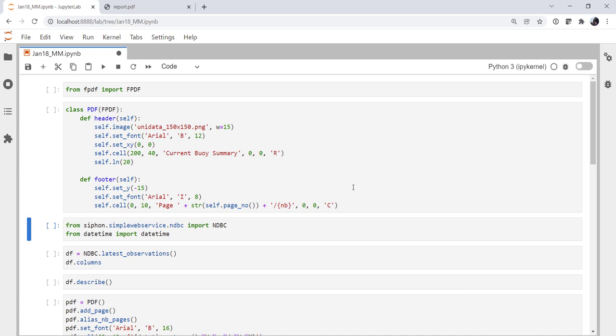This week we're going to wrap up exploring FPDF and how to use it to make reports by creating some maps with Matplotlib, so we're going to get some nice Matplotlib Cartopy review. And we'll insert those images that we make into our PDF report, including a page break, and that should be a complete current report from the NDBC.